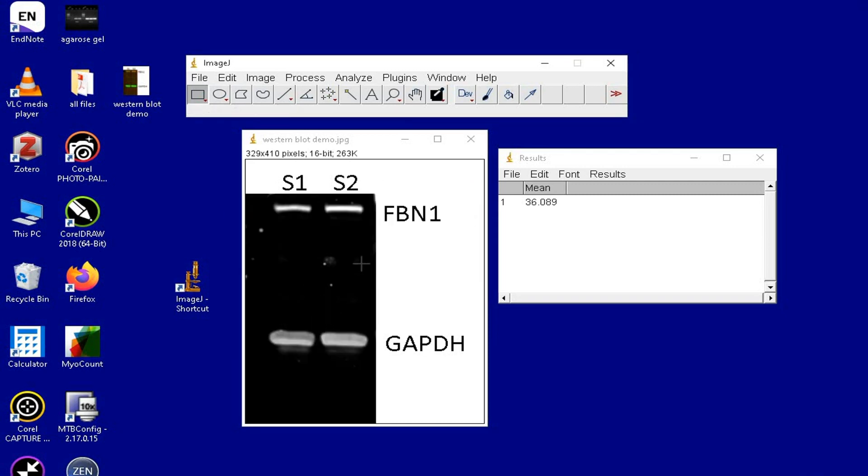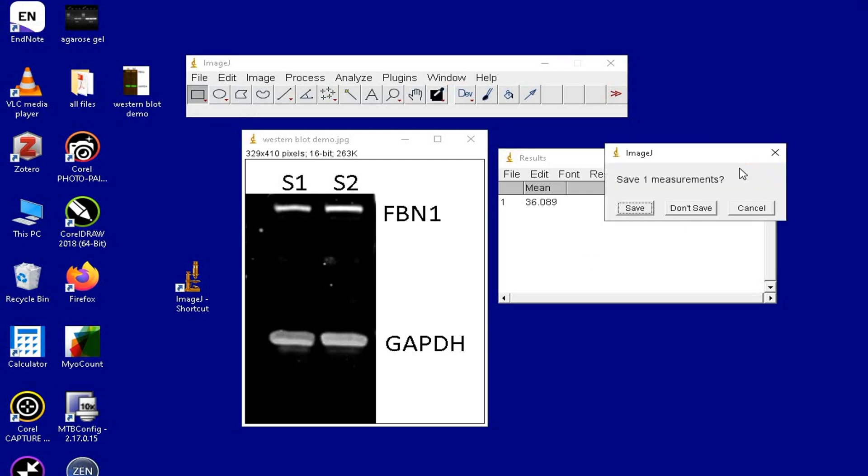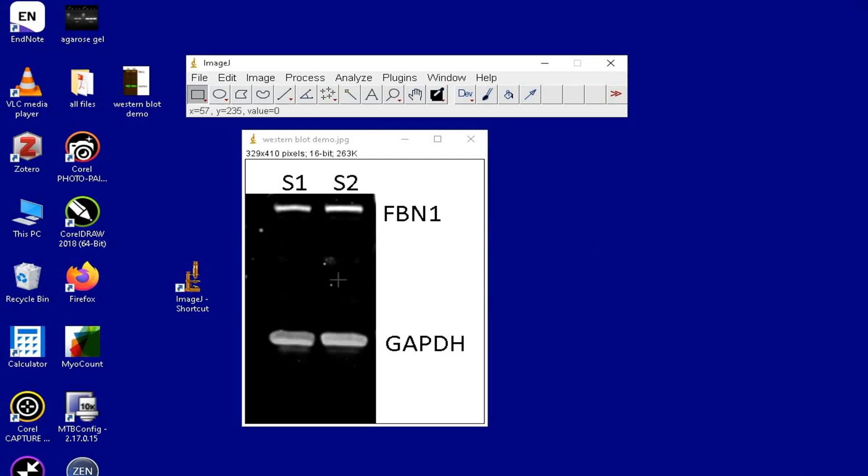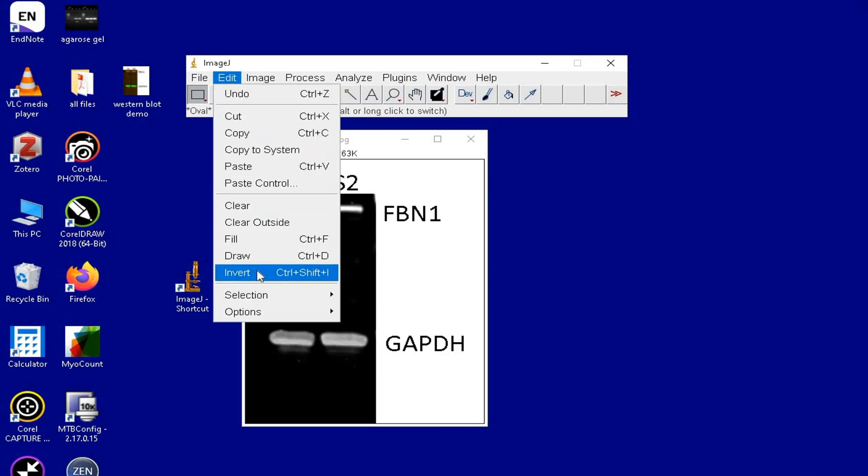Now, the background or the noise is successfully removed from the image. Next, invert the image so that the bands in the blot appear black in color in a white background.